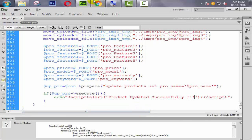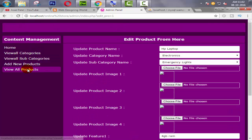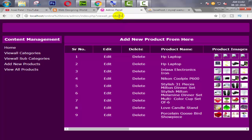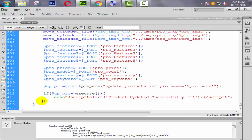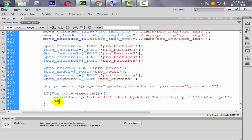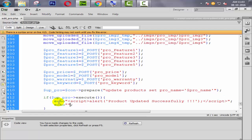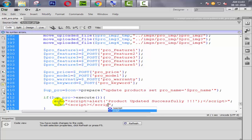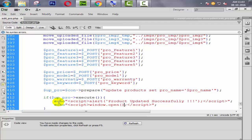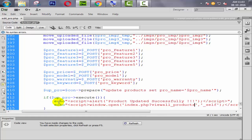We also need to redirect the user directly to this page. So we simply copy this link from here and create one more script. We use window.open() function — first parameter blank, second parameter 'self'. If you don't understand this, watch my previous videos and you will understand it very well. So here we simply paste this link.